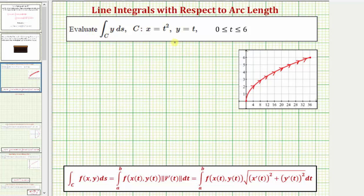When we evaluate the given line integral, we have the line integral of y along the curve C, where the curve C is defined parametrically with x equals t squared and y equals t, where t is on the closed interval from zero to six. Notice how we have differential ds in the line integral, which means we're integrating with respect to arc length.